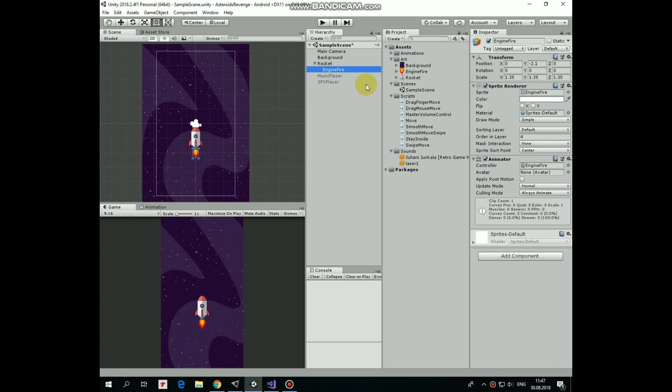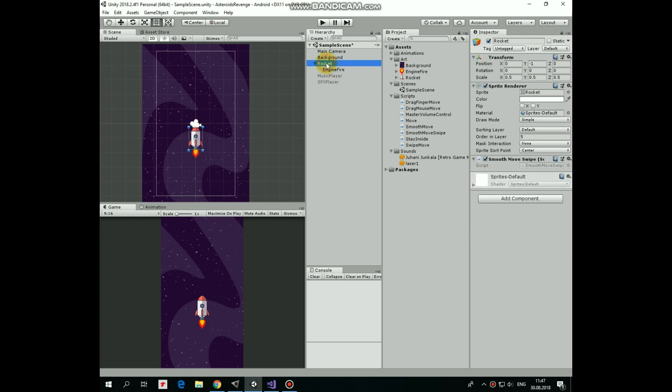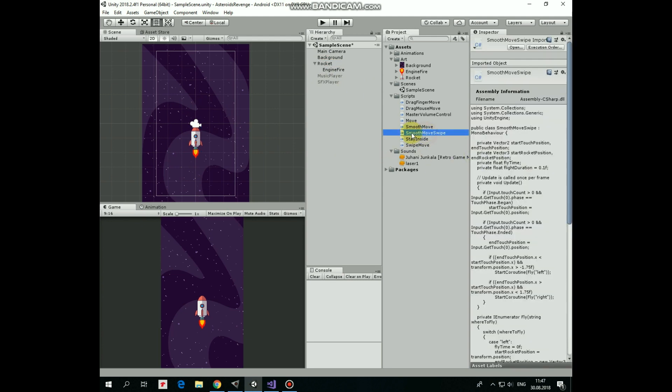So in this case our rocket is controlled by a new script, which is named SmoothMoveSwipe. This script is attached to the rocket game object. Let's take a look at this script, it's quite a simple one.